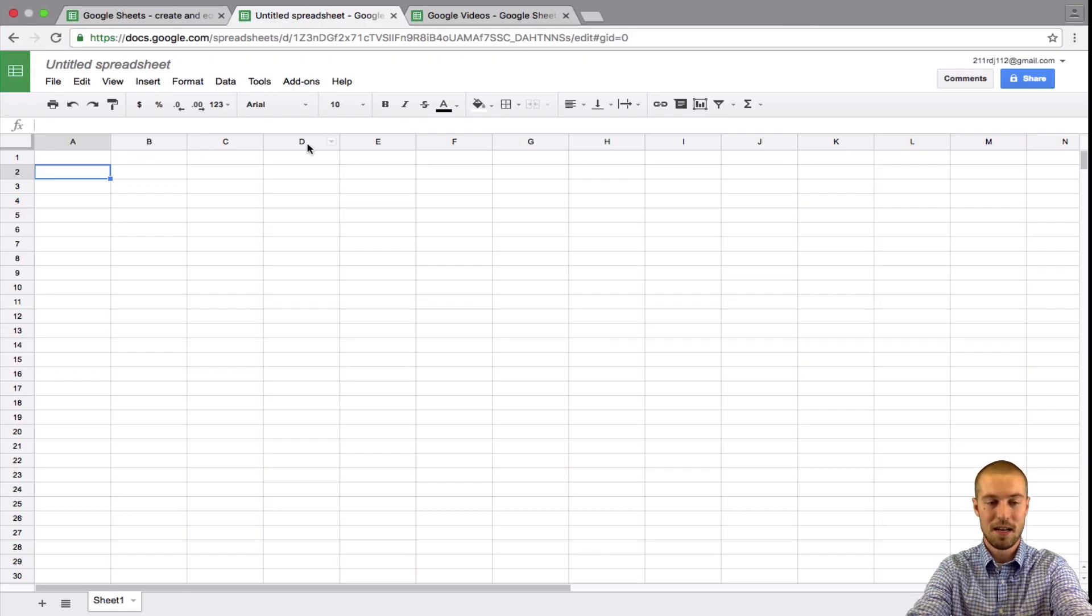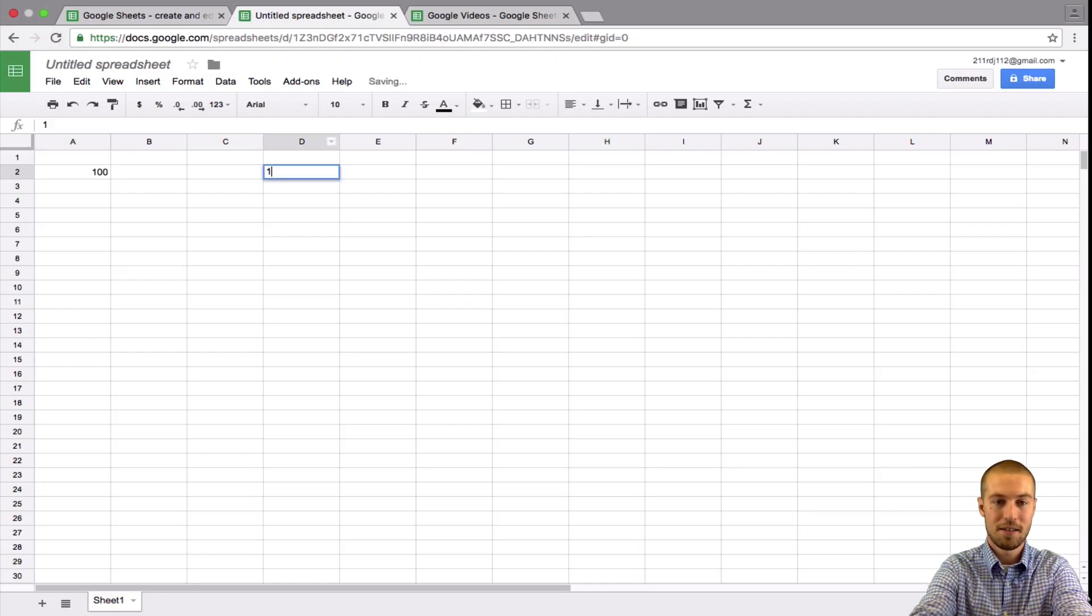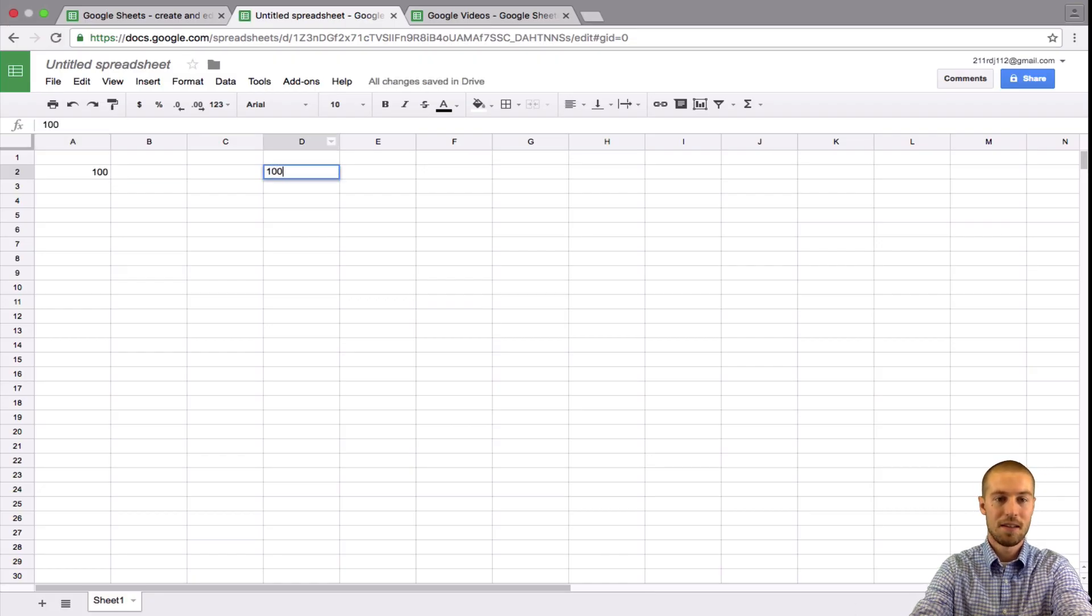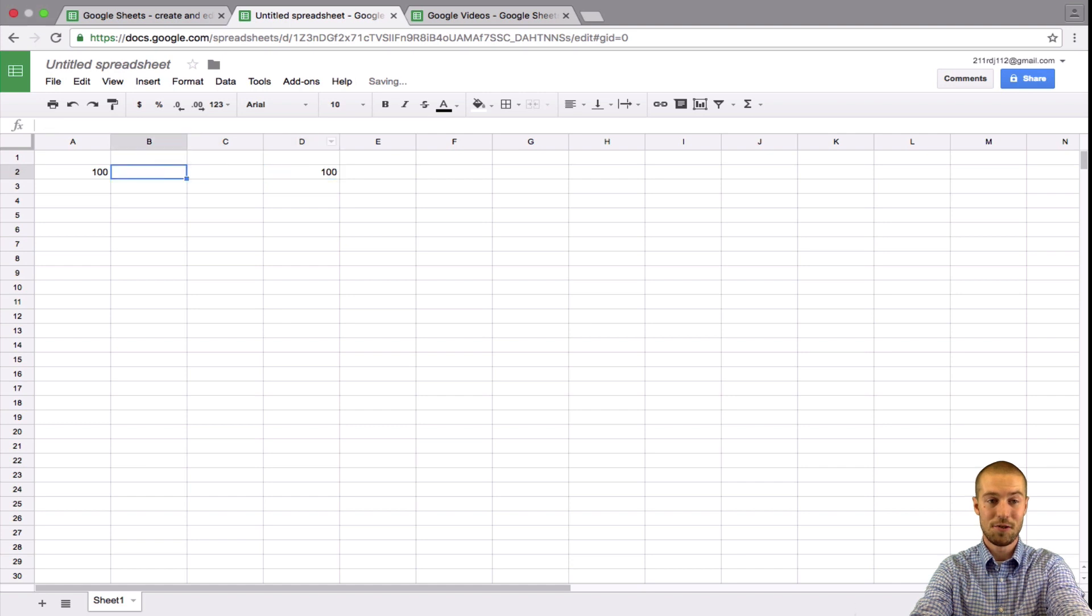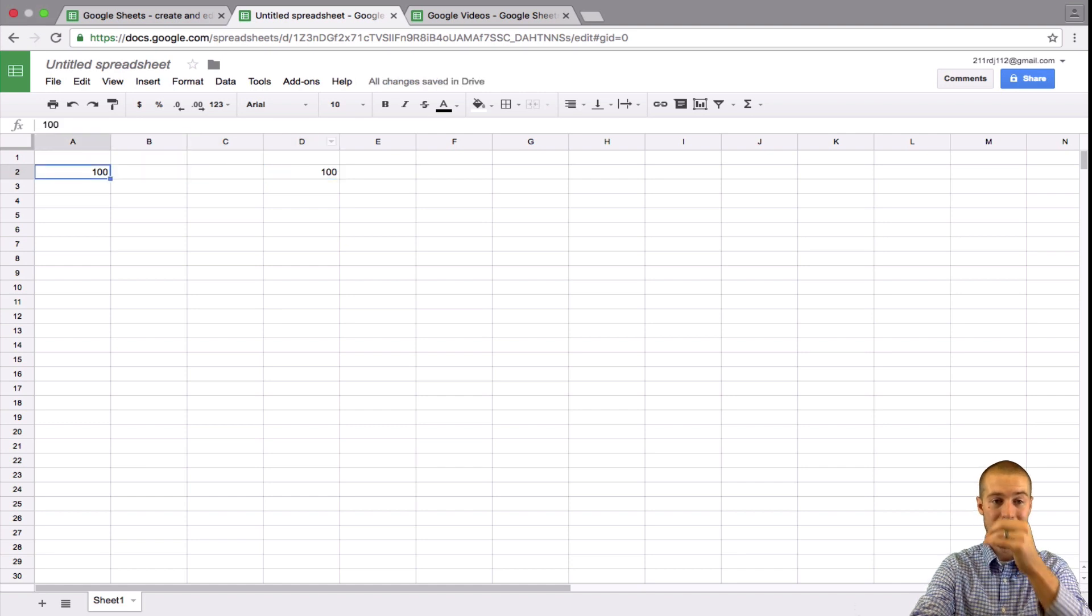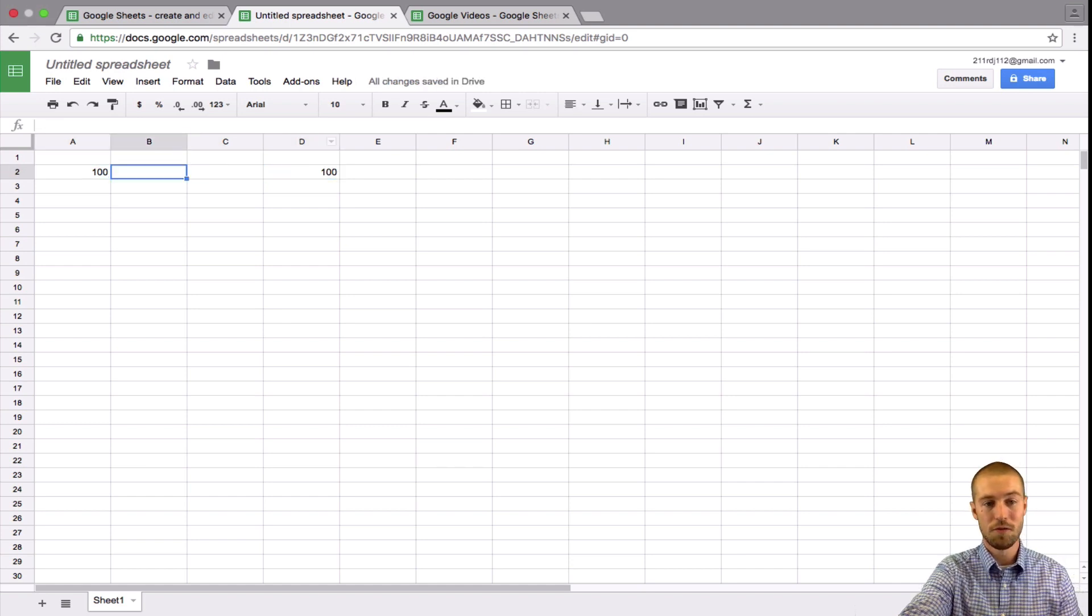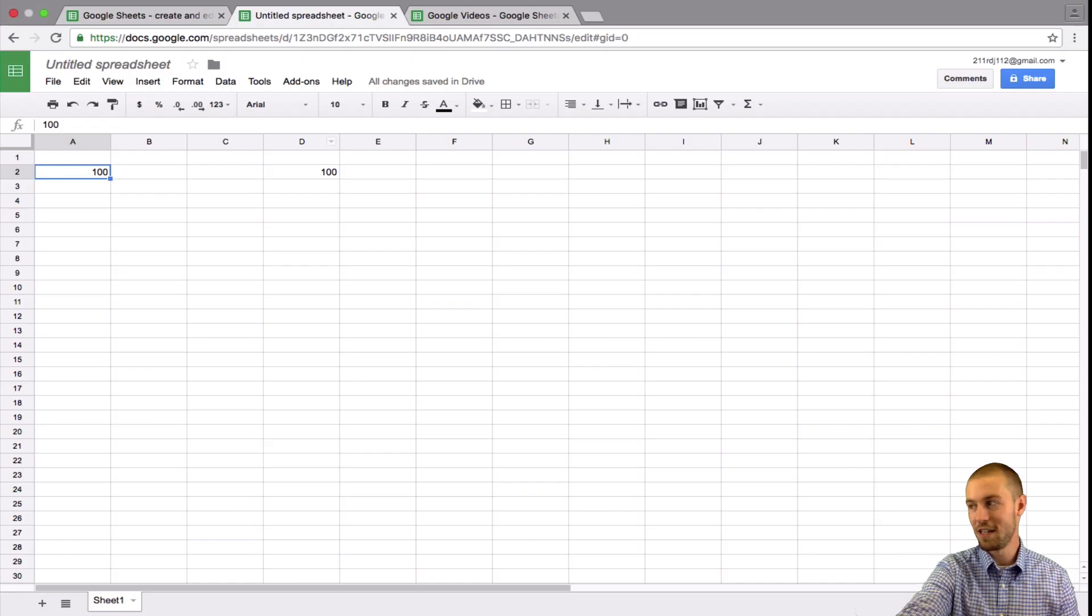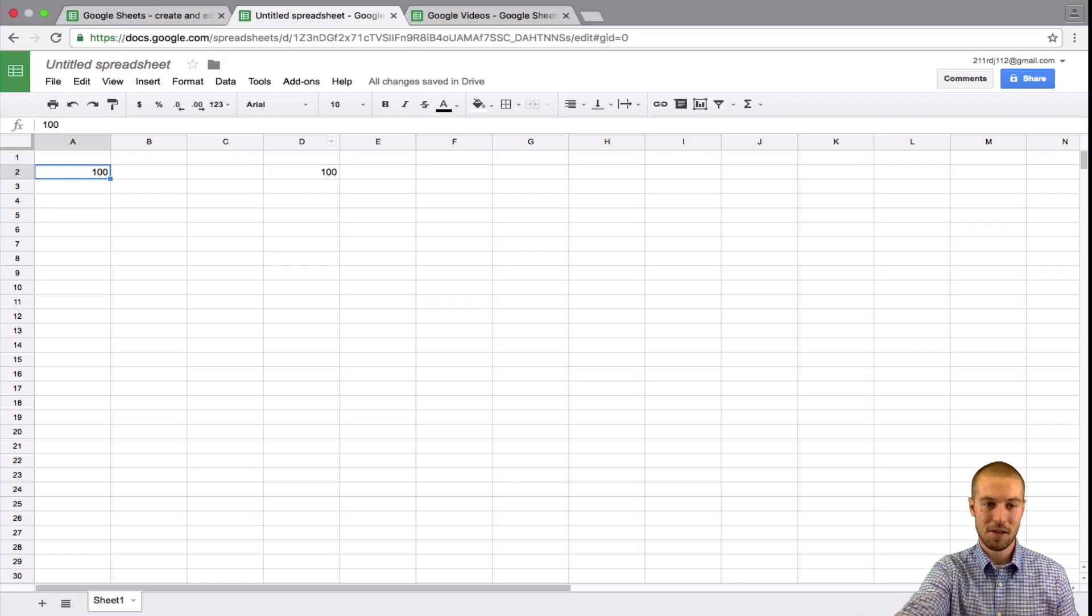So let's say I have a number in, say, the number 100 here and the number 100 here. This one would be considered D2 and this would be considered A2. So when you're doing formulas later, which I'll explain, you're going to want to use that numbering system.